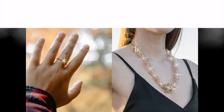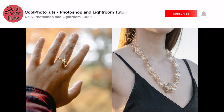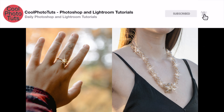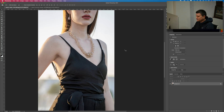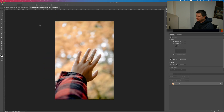Hello everyone! In this Photoshop tutorial I am going to show you how to add sparkles to jewelry. These will be the two images that we are going to add sparkles to — on this necklace and on this ring.